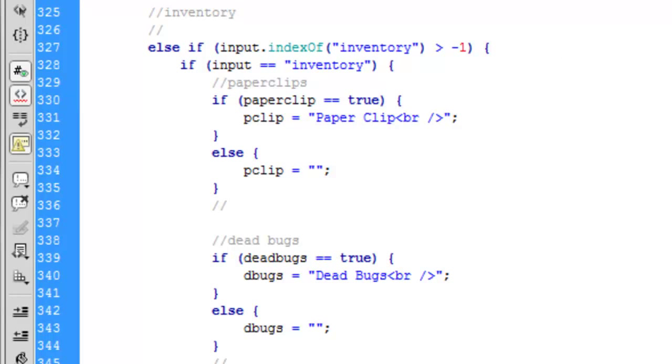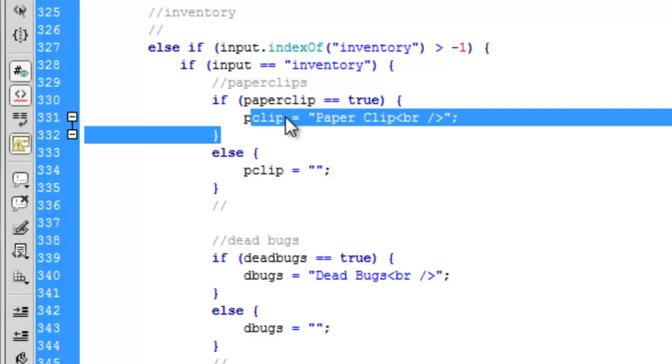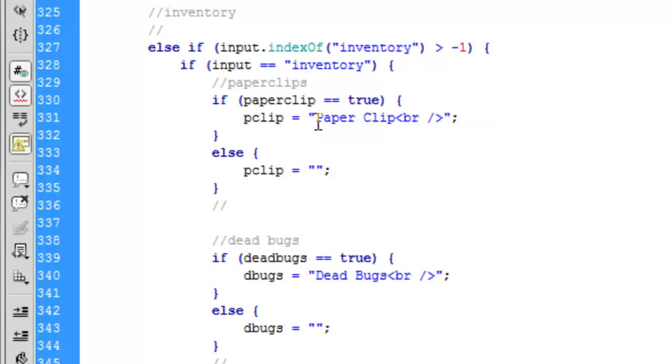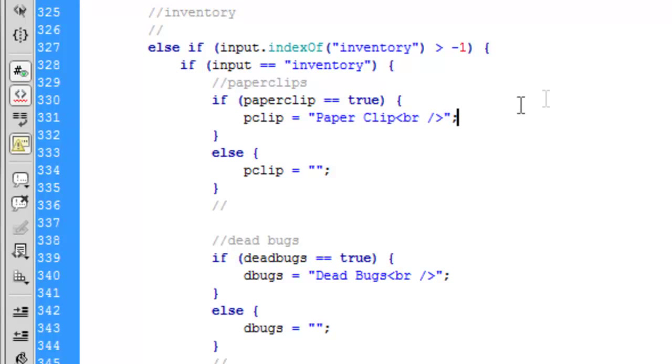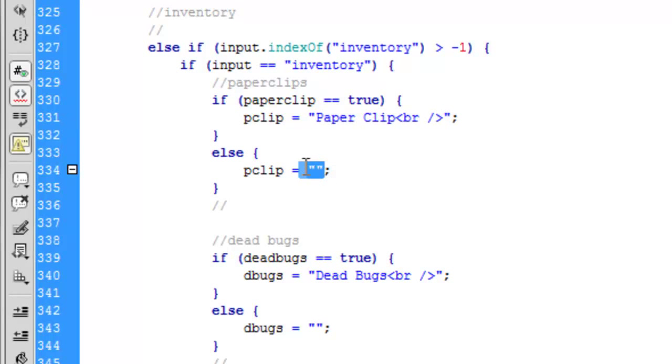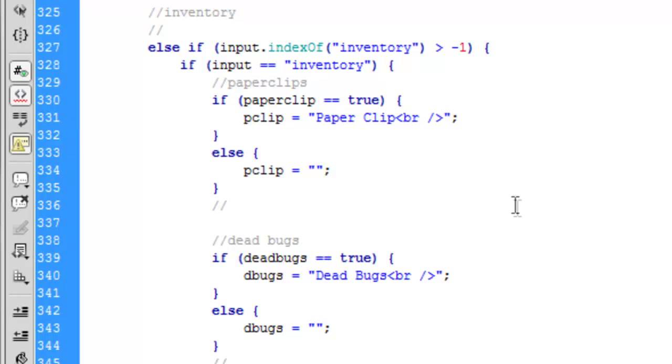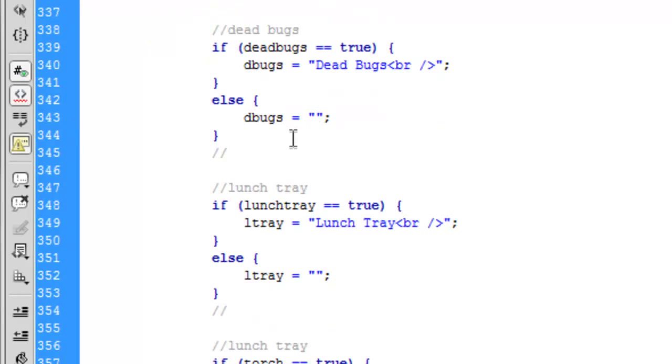If you say 'take paperclip' and set it to true, it's going to set a separate variable called pclip to 'paperclip' and then a break tag here. Otherwise, it's going to set it to nothing. Now you do that for each one of these.